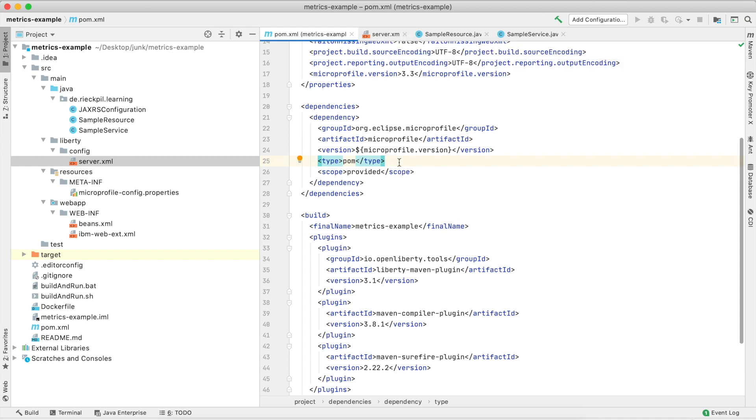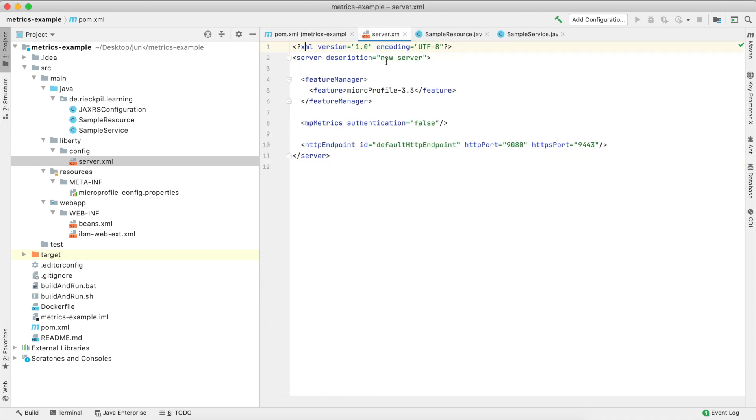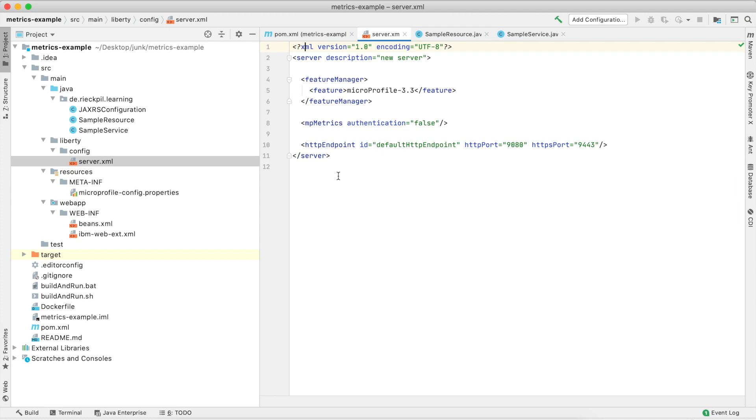Let's take a look at how Liberty is configured. I'm including the MicroProfile feature here, and as we want to have a look at the MicroProfile metrics, I temporarily disable authentication for the metrics endpoint. Otherwise, we would need a proper user to access this endpoint, but this is fine for now.